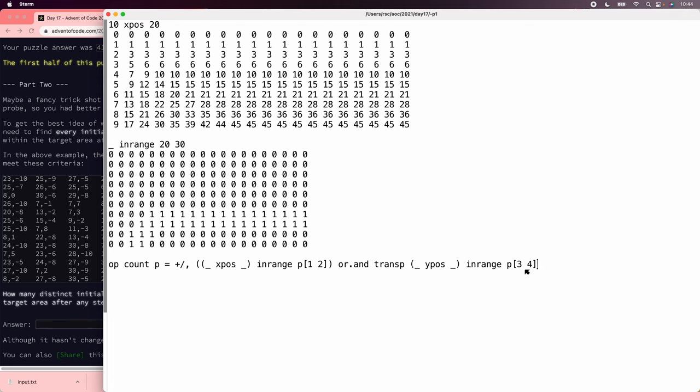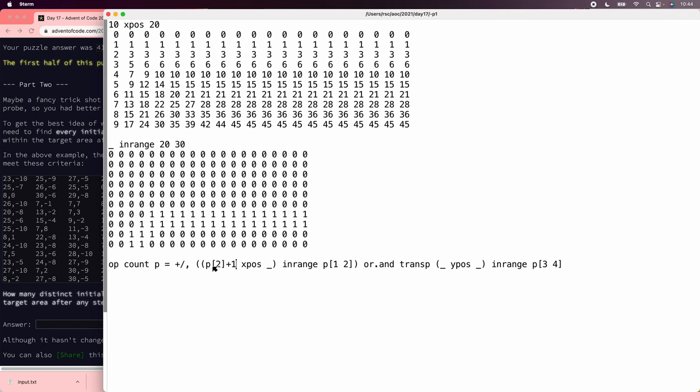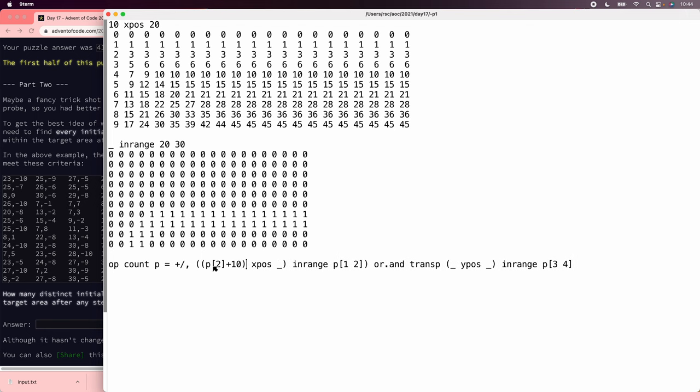So now, for the velocities, we can stop worrying about x velocities if we've overshot the target in a single step. So the maximum we really need to consider is p of 2, which is the farthest point on the x plus 1, but since we know we have these funny off-by-ones, we'll just say plus 10.